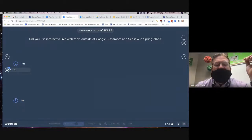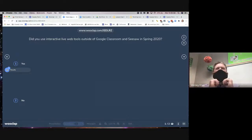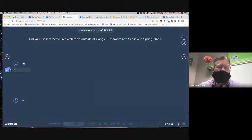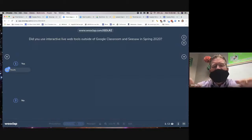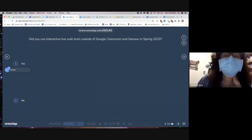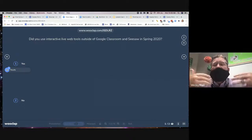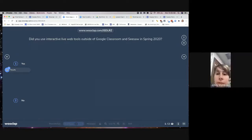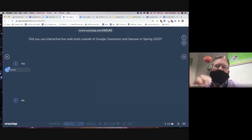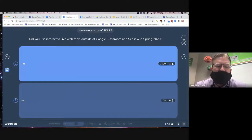Wooclap is set up so that you can have a question, have a poll, things like that. This is what students will have up on their screen, whether they have an iPad, Chromebook, or another kind of laptop. As a teacher, I have the ability to show results in addition to the questions, then move on to my next activity.